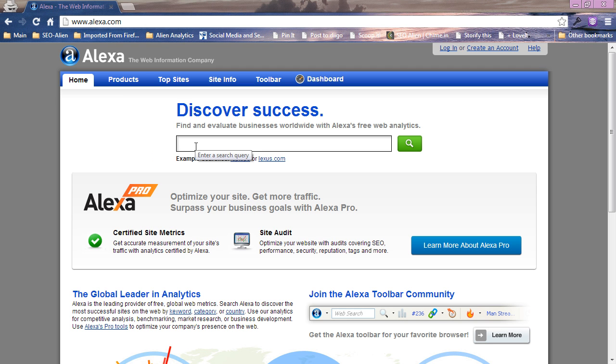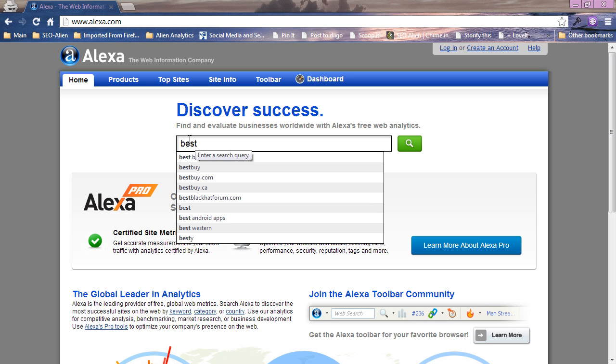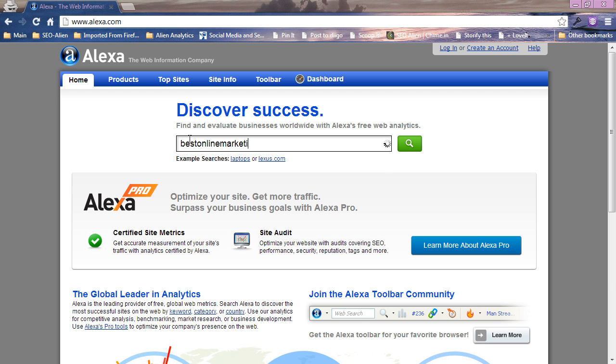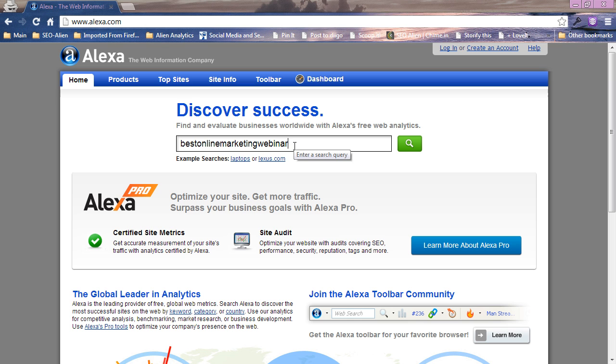What we're gonna do is we're gonna install a brand new blog that I just created for Jim Patterson of Zillogy. It's the best online marketing webinar. If I type in the domain name you'll see it does not appear, it's because it has not been claimed, so we are going to go ahead and claim it.